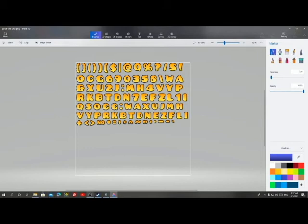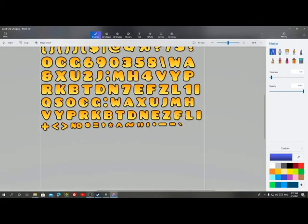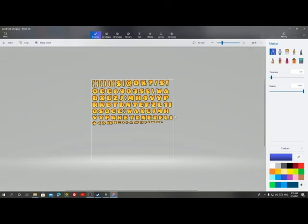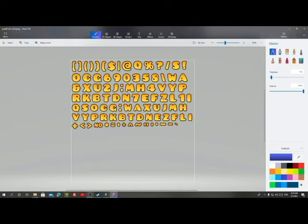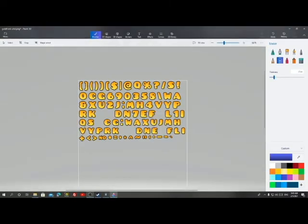Open the font file in Paint 3D. What you're going to do is get rid of the letters Z, B, O, and T — both lower case and upper case. Once you're done with that, just save the file and you should be good.